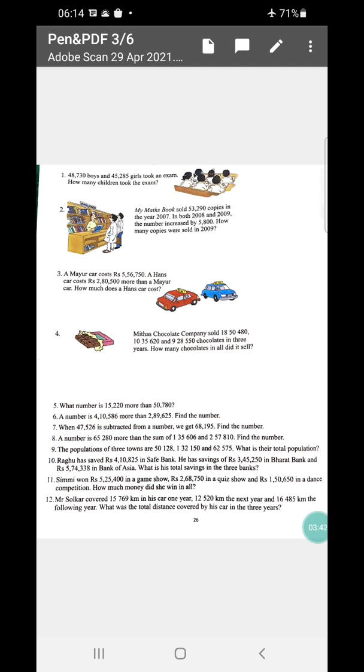In sum number eleven: Simmi won rupees 5,25,245 in a game show, rupees 2,68,750 in a quiz show, and rupees 15,650 in a dance competition. How much money did she win in all?